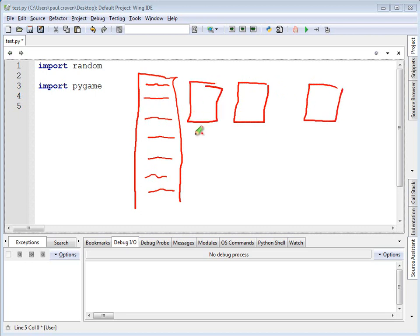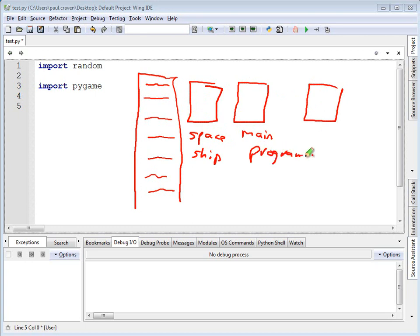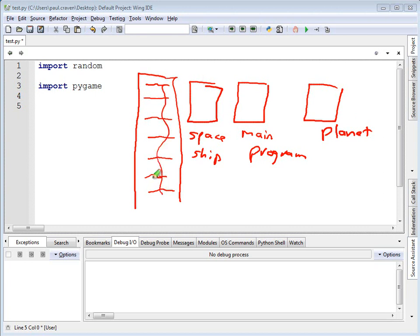It would be really nice if we could break the program into smaller files that are in different logical chunks. Like this might handle the spaceship. This might be the main program. This might handle planets. Rather than having all of this in one big long file.